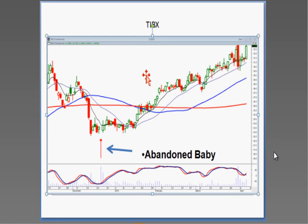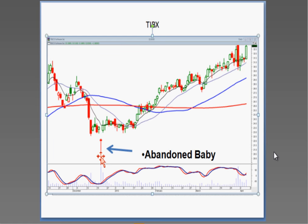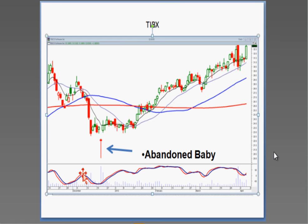Would a gravestone doji as an abandoned baby make a difference? A gravestone doji would be your ultimate inverted hammer signal. Whenever you see a doji — no matter what type — it's telling you there's indecision between the bulls and the bears; they're usually going to move the trend in the direction of how they open it after the doji. For intraday trading, I use the exact same settings — I just move my charts to a one-minute, three-minute, five-minute, ten-minute combination with the same parameters.